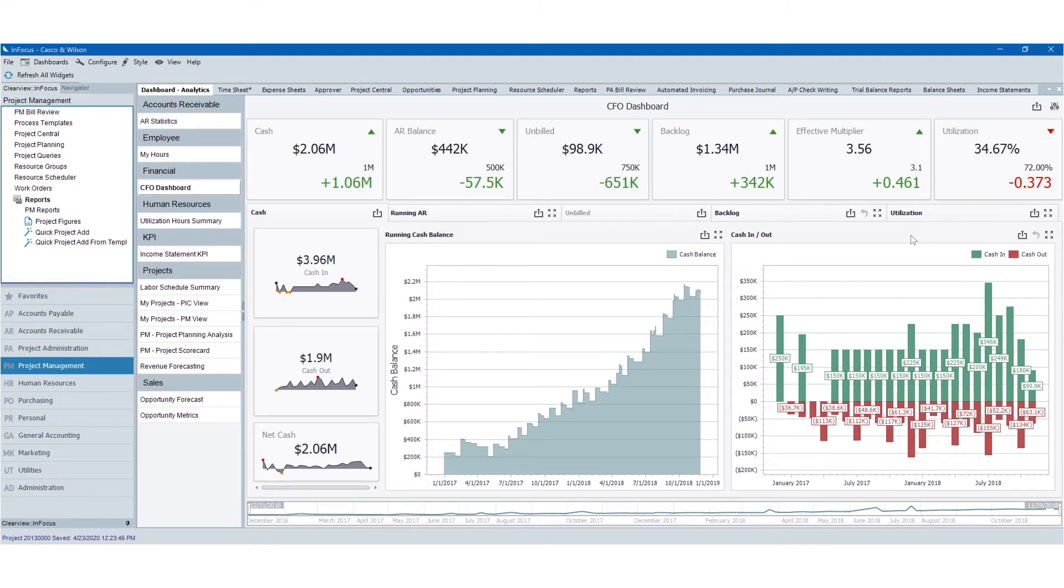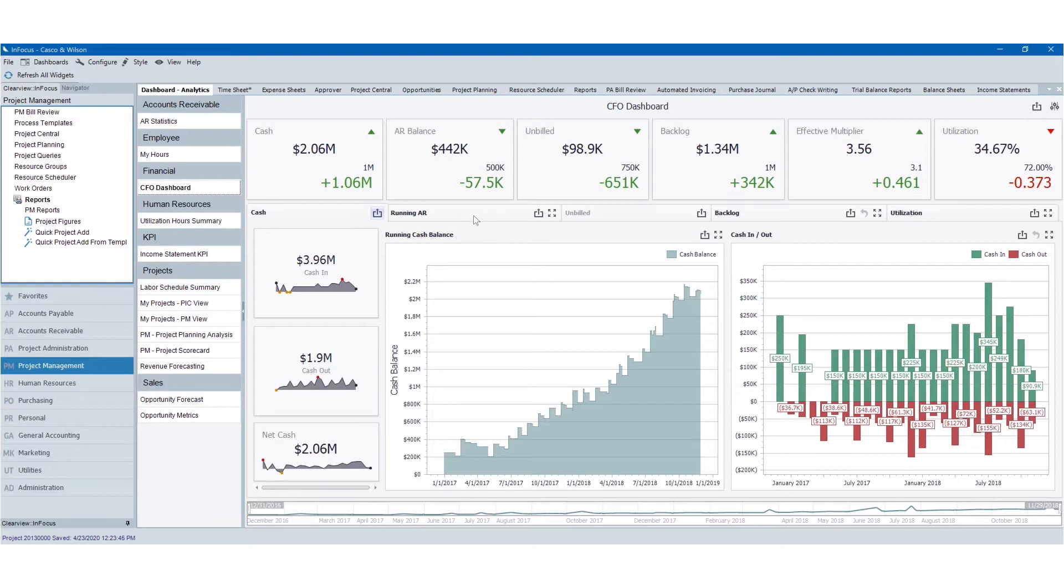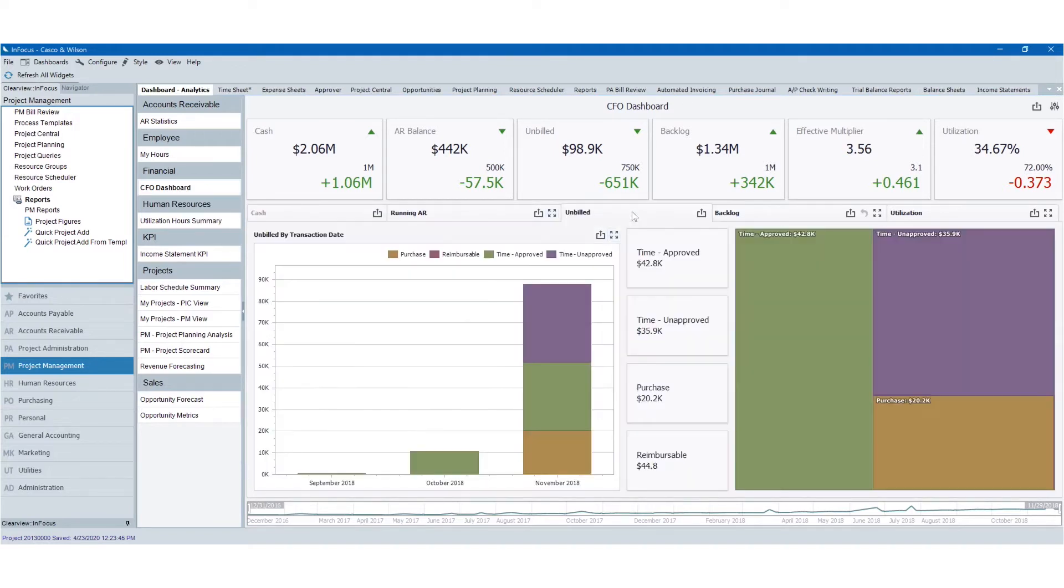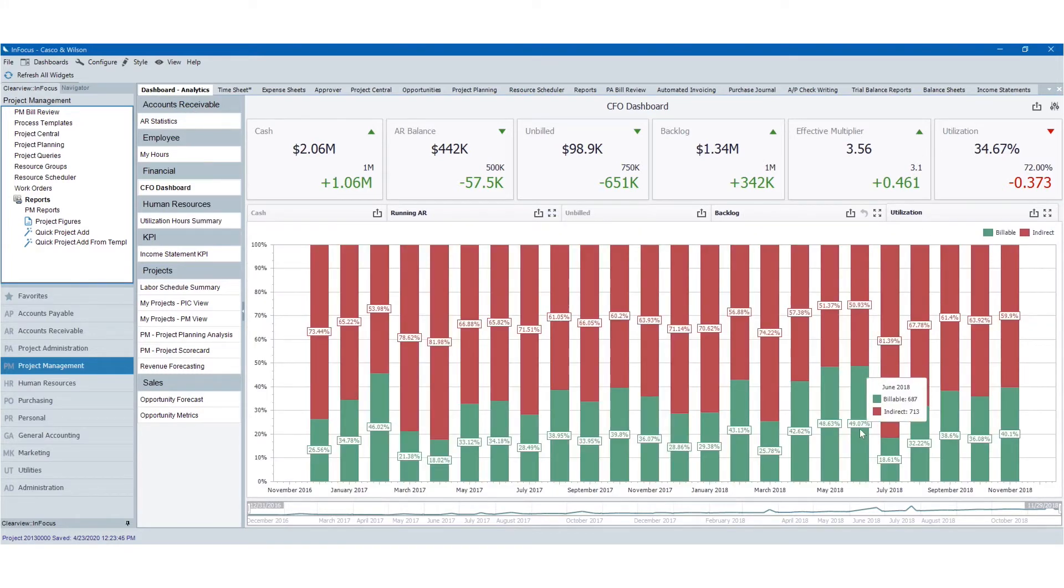You can view your effective multiplier, backlog, unbilled, and how that's converting into AR and cash flow. For each of these metrics, you can view detailed information about cash, your running AR, unbilled, backlog, and more details on utilization.